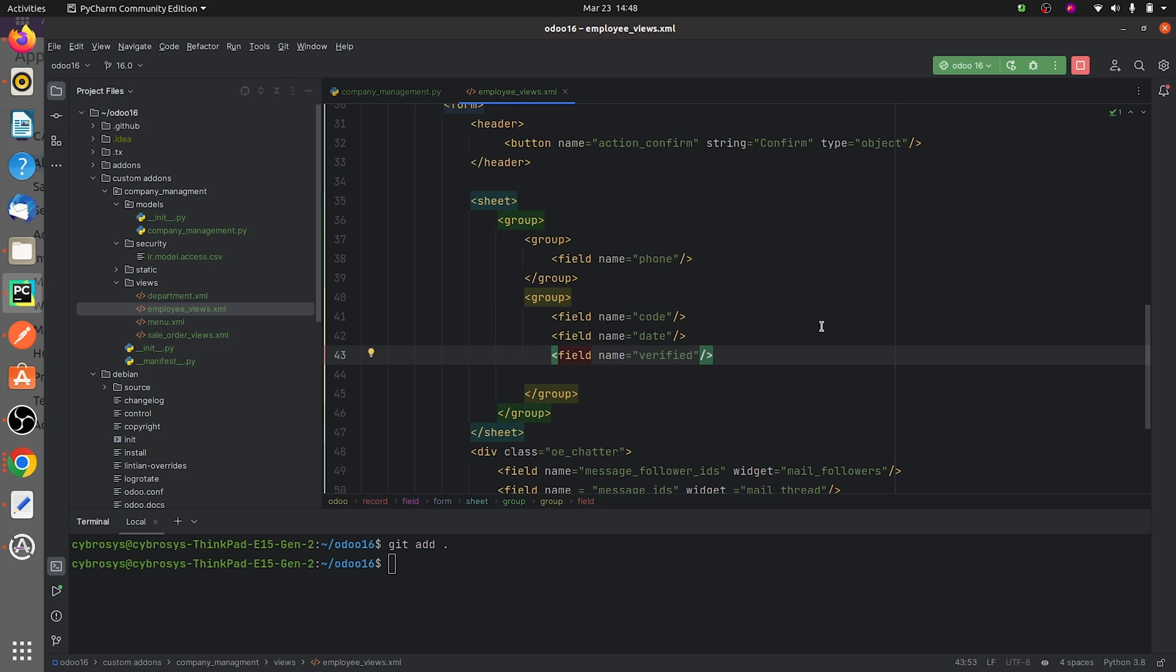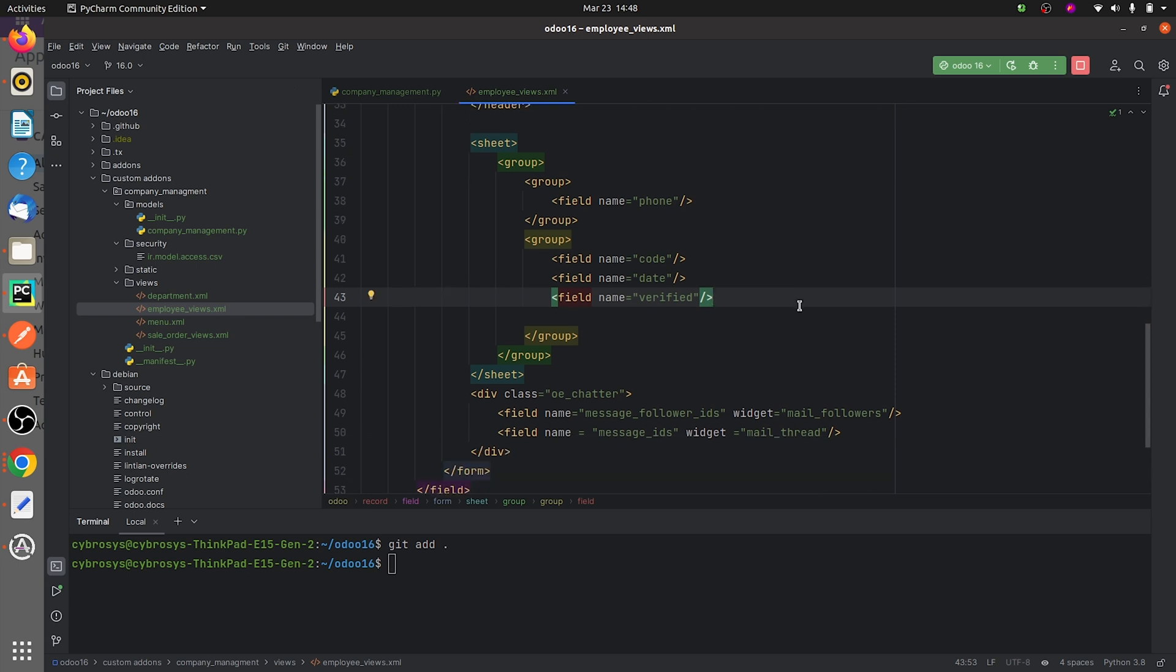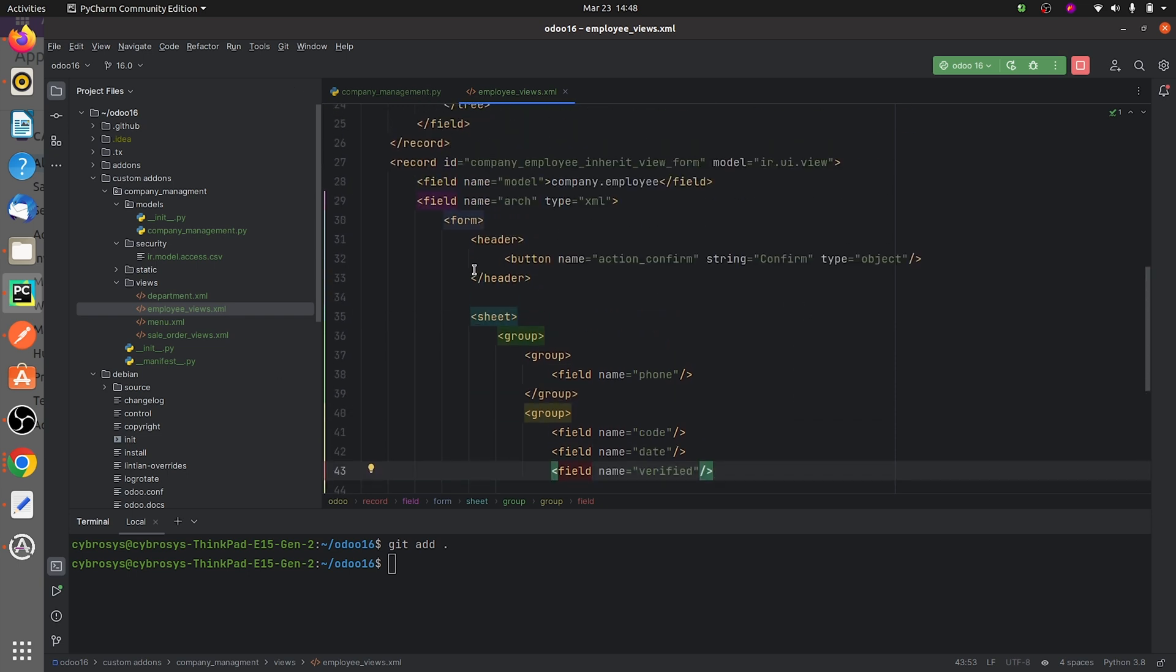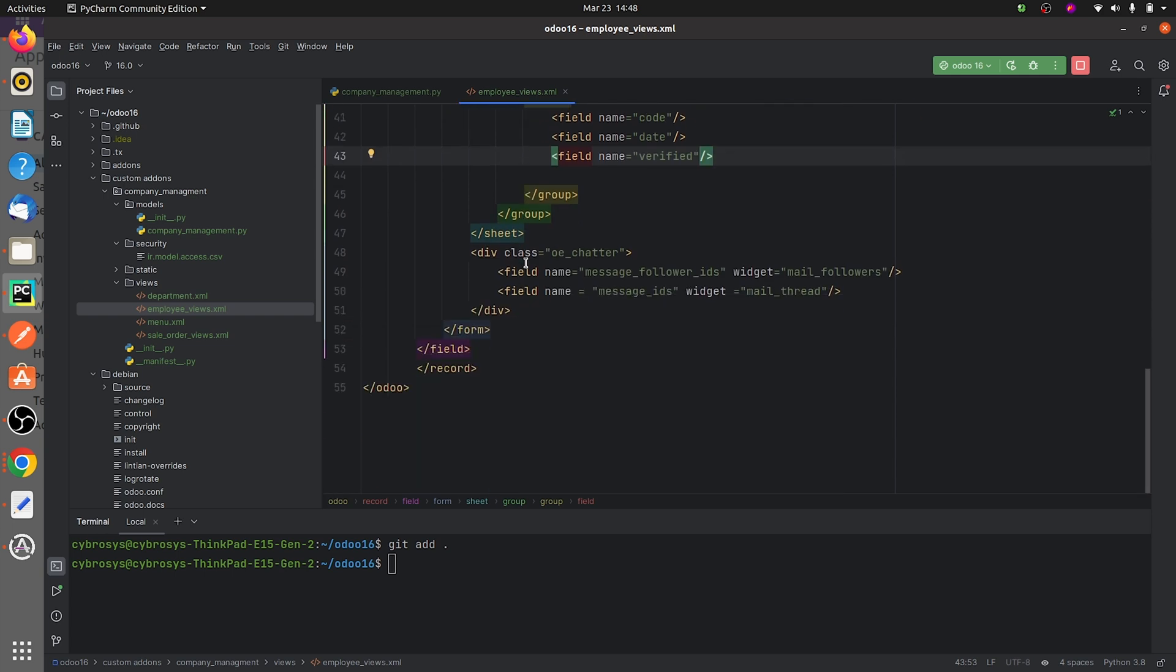If you go to the views here, you can see that I have given the button in the header of my form view of the custom module. And if you go down here I have also defined a chatter for the form view.